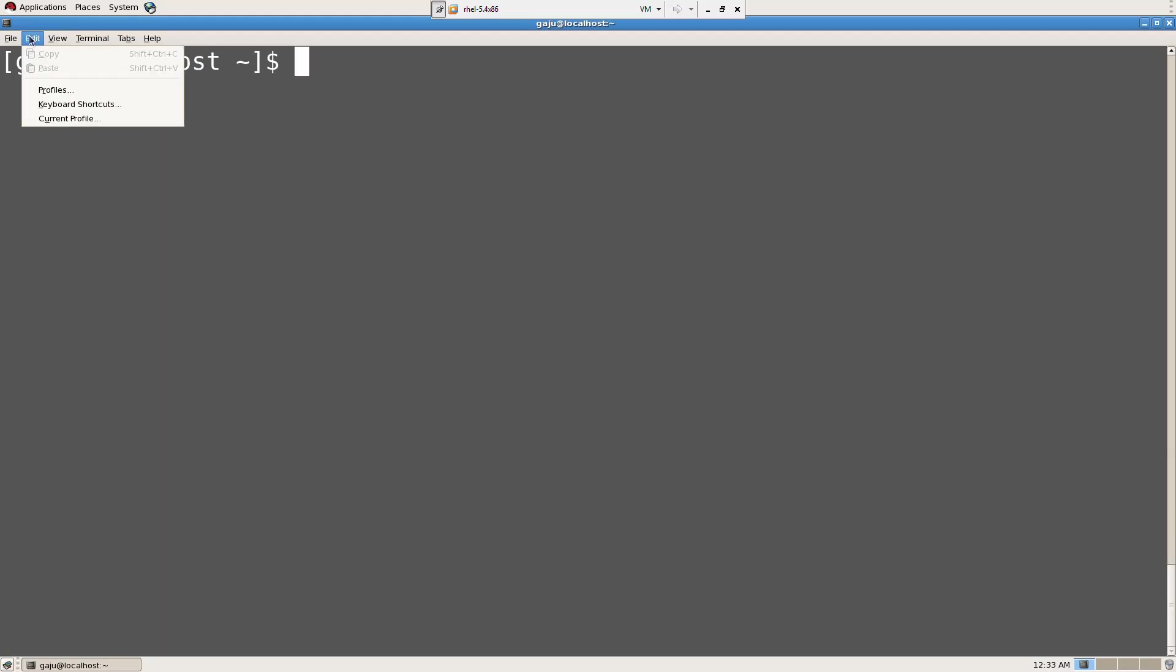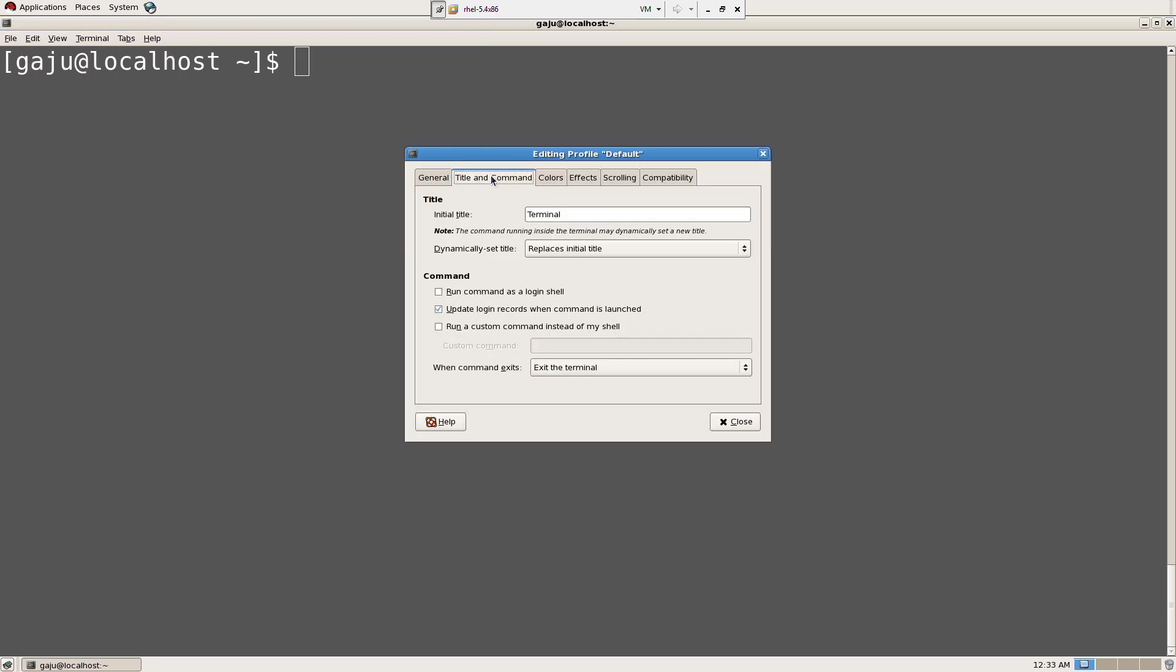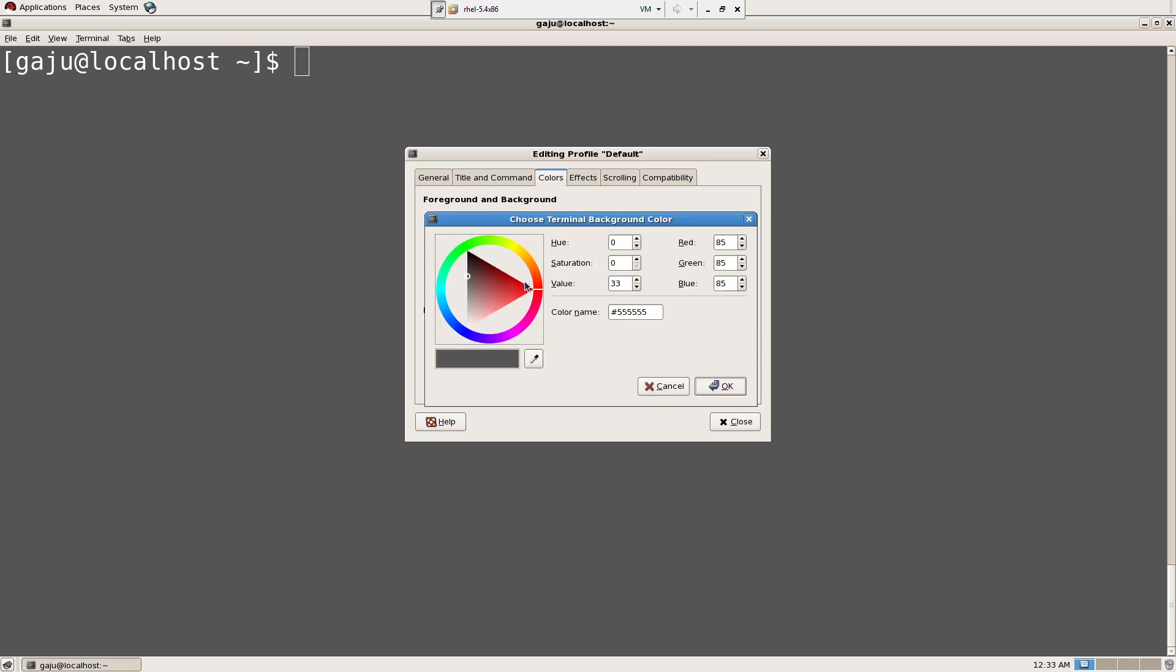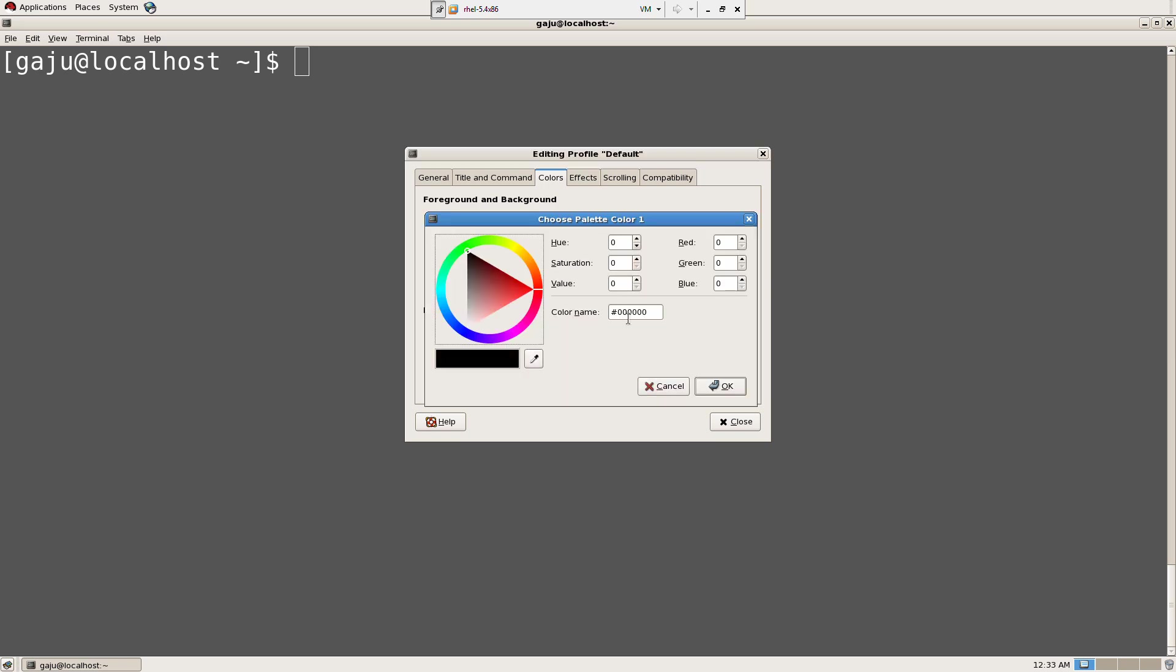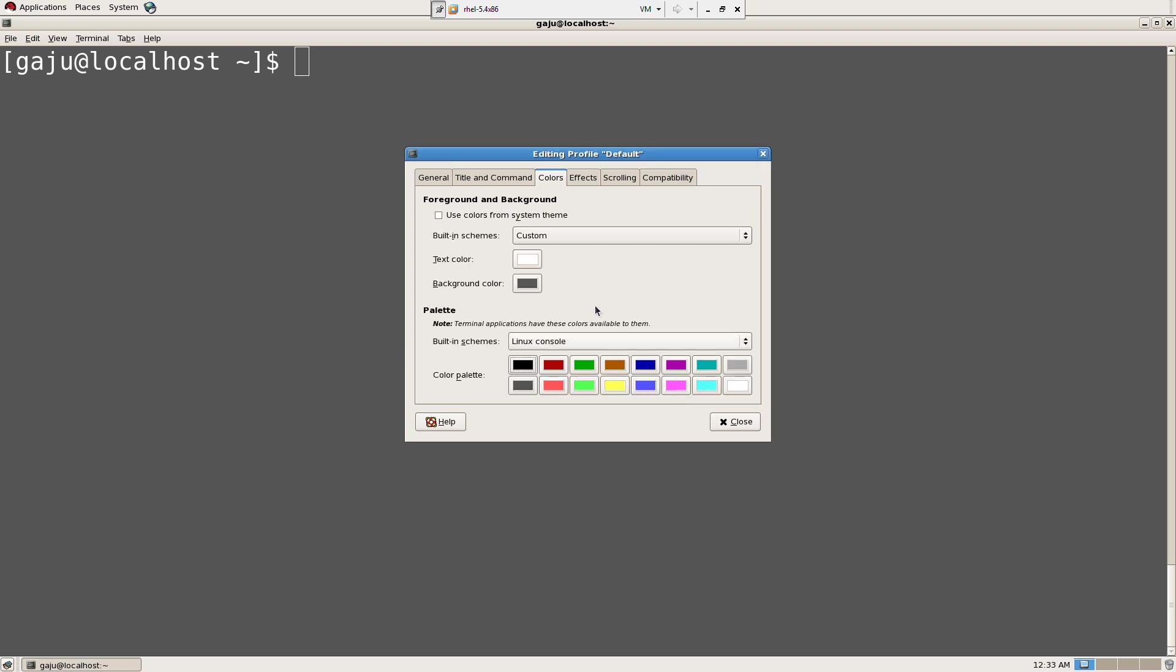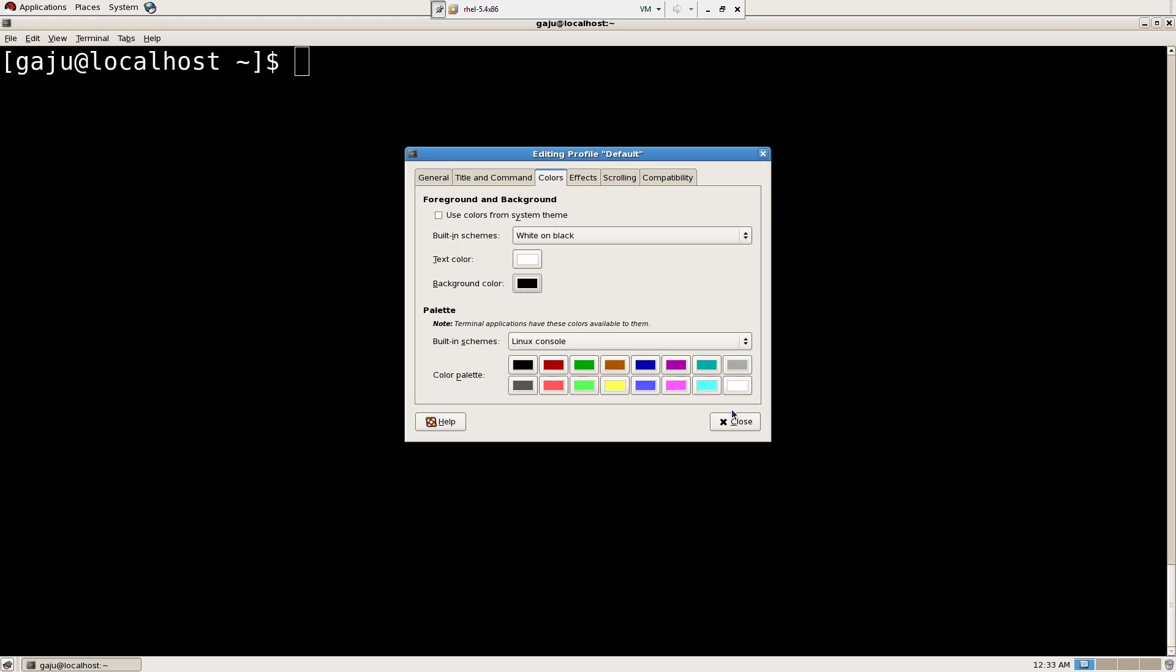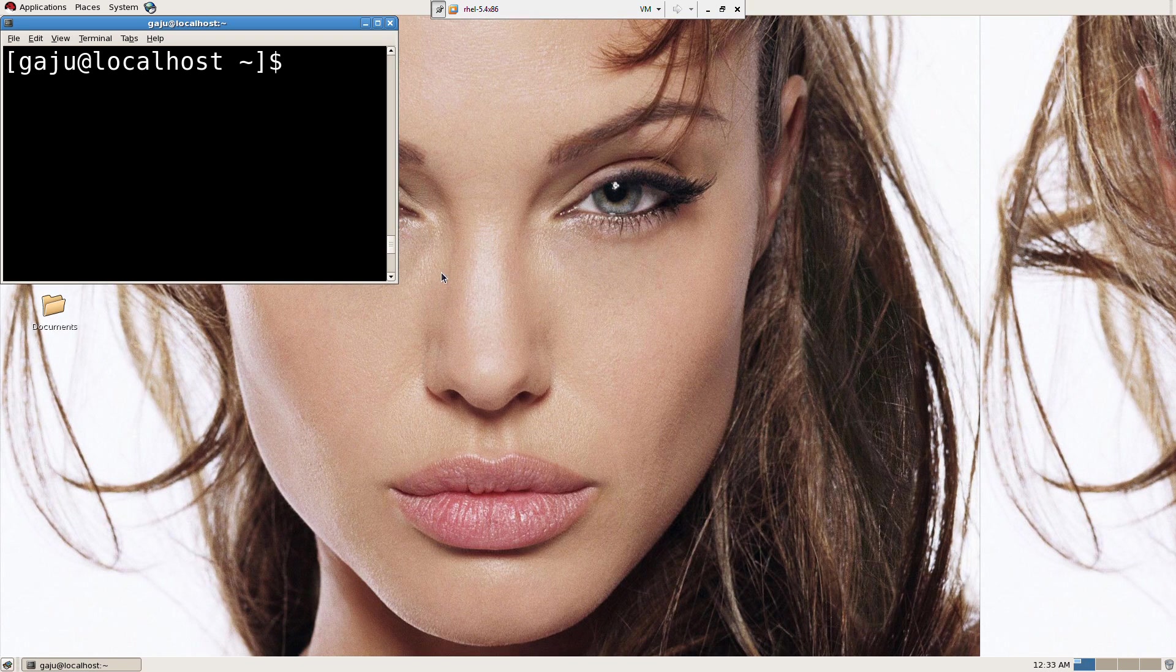I can edit the profile, current profile. Colors. I can click on the background color here. I can copy this code here, control C, cancel. Alright, so here we go.